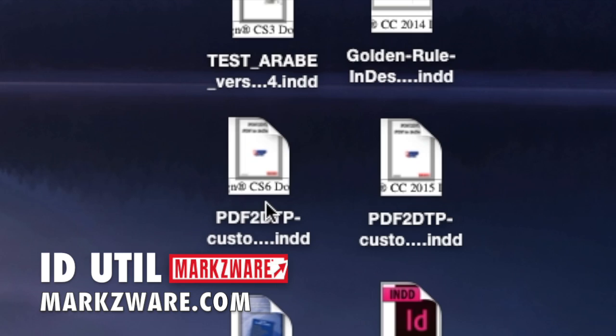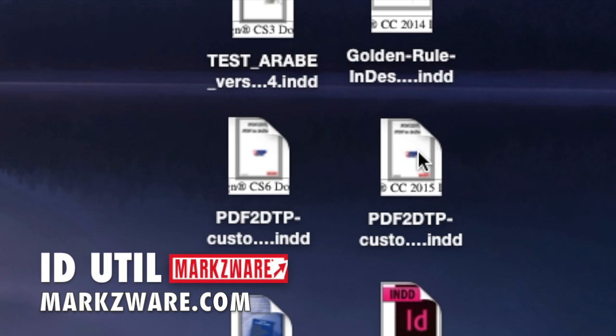Well, now I can quickly see the file name's the same, but this is the CS6 document. This is the CC 2015 document. This is the one I need.